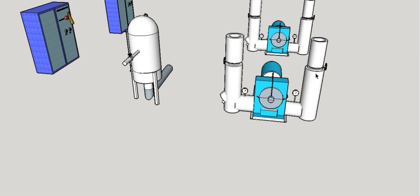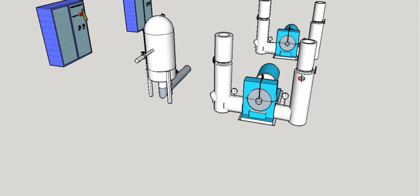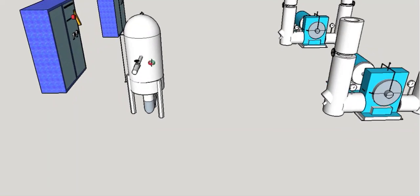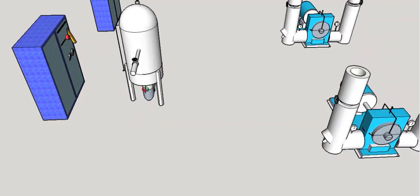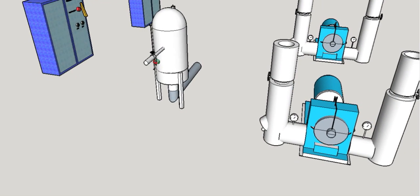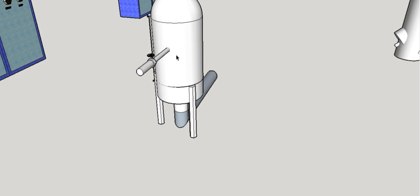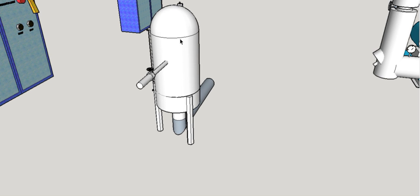There is a check valve here, but it's insulated so you can't really see it. On the side we have the chill water expansion tank, which is used to prevent cavitation in the chill water pumps.